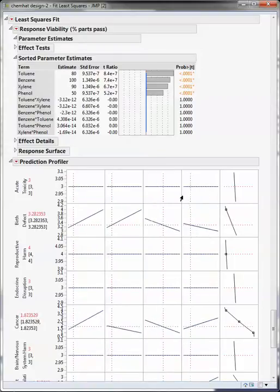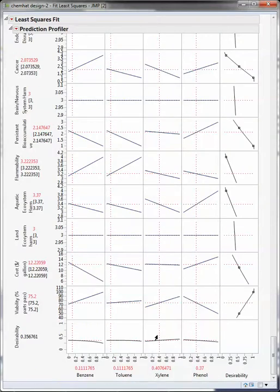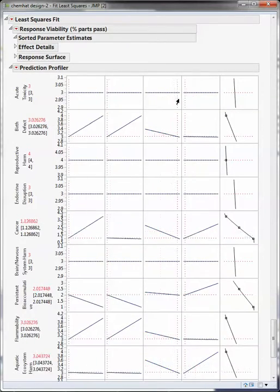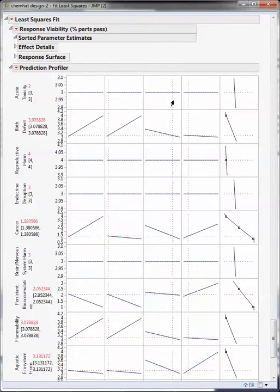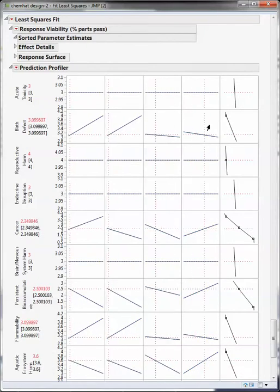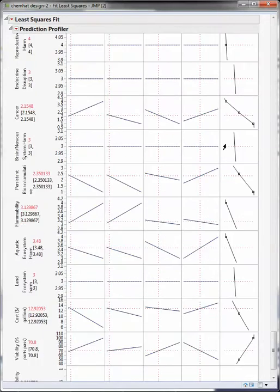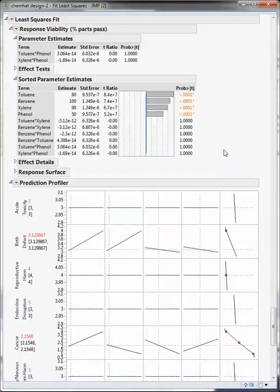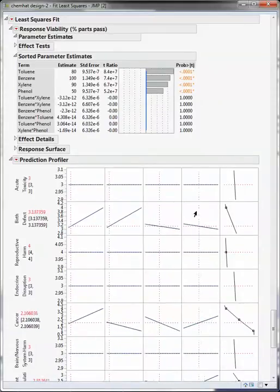You can see how, for example, birth defects change with the amount of xylene that we put in. So if we drag this over, increase the amount of xylene, actually birth defects doesn't change there, but with the amount of, let's see what this one is, this is phenol, birth defects change a lot.